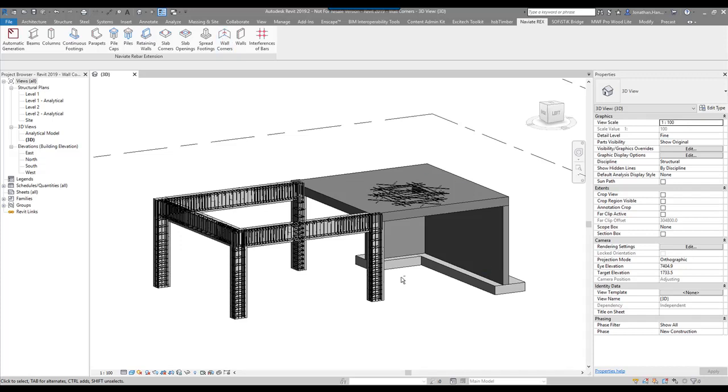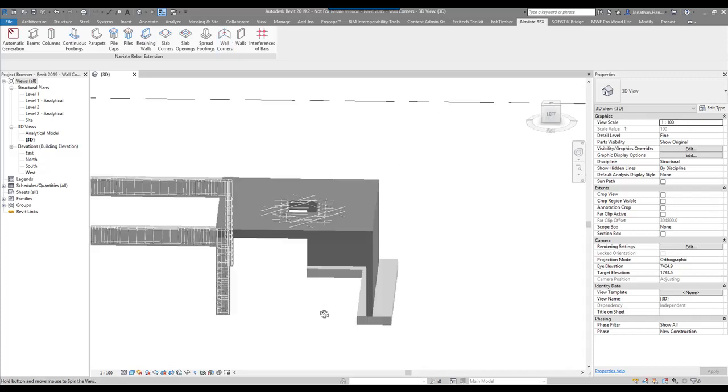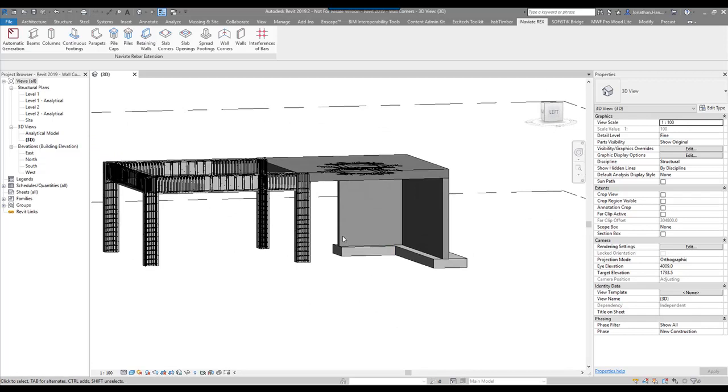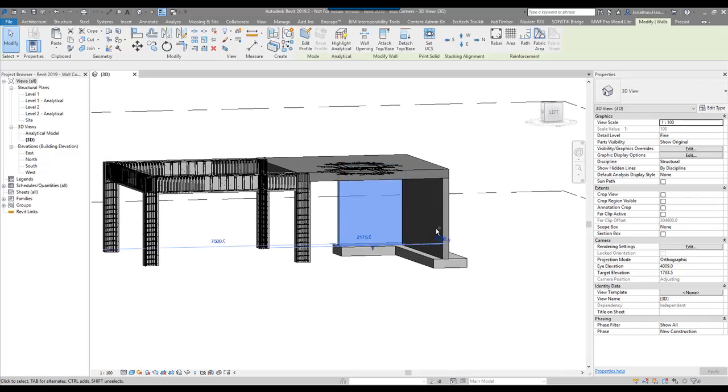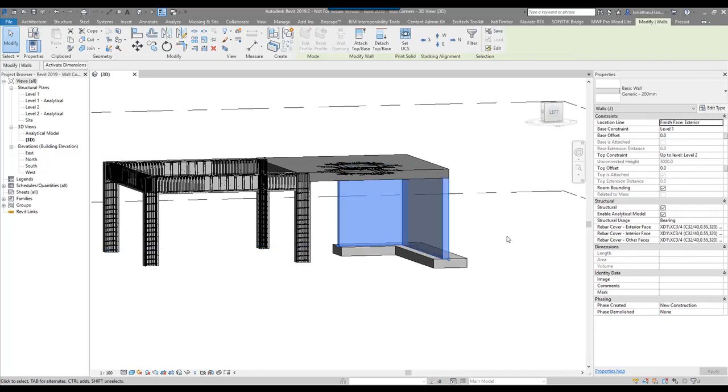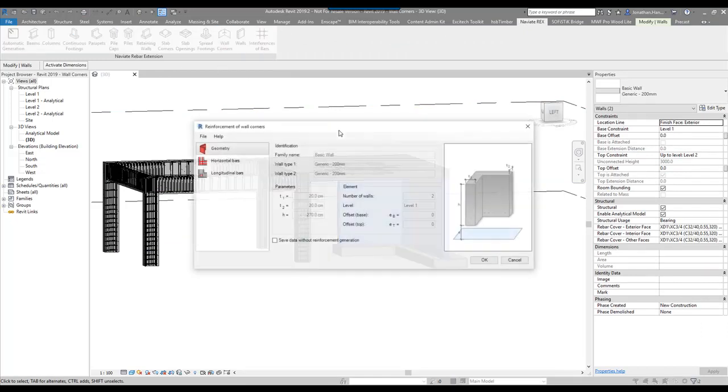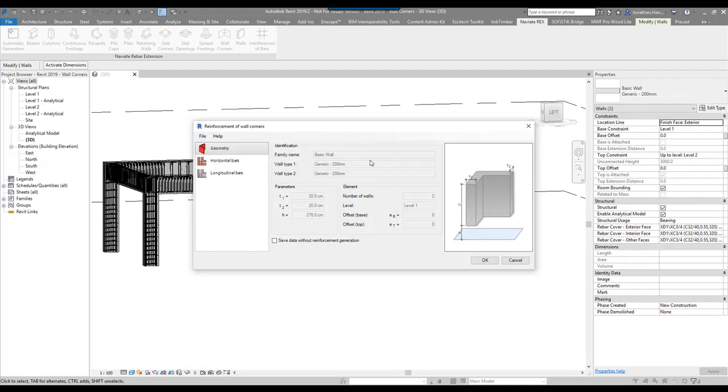In this model I've got a very simple corner of two walls, so I'm going to select both walls. Go to my Navi8 tab, select wall corners. This will open up a dialog box that will allow me to configure the reinforcement in the wall corner.